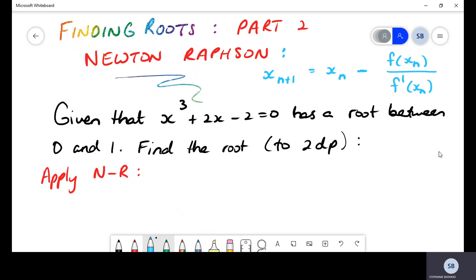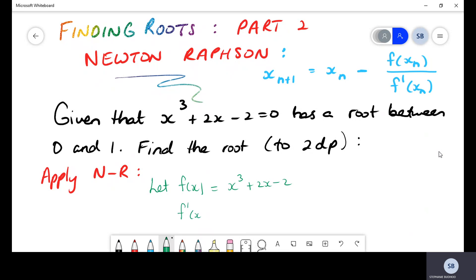Let's see how this formula applies to this question. We will let our function be equal to x cubed plus 2x minus 2. You'll also notice that the formula requires a derivative, so we will differentiate our function as well to get the resultant differentiated function.